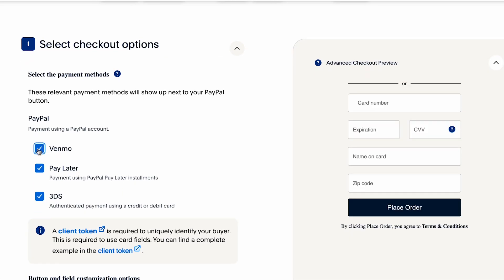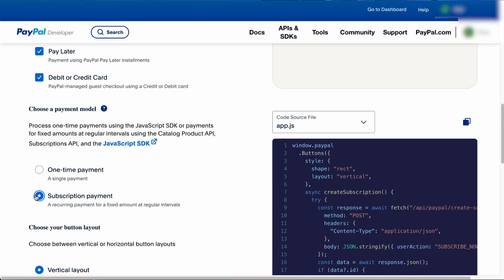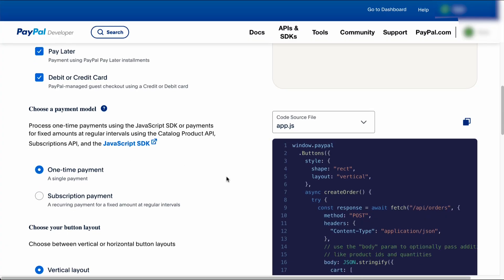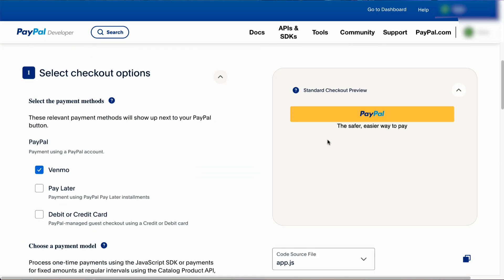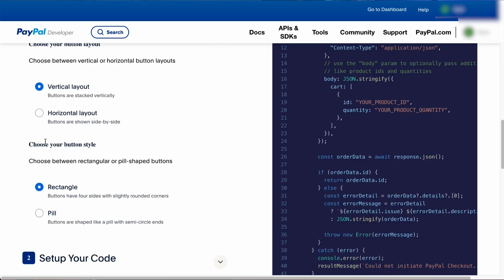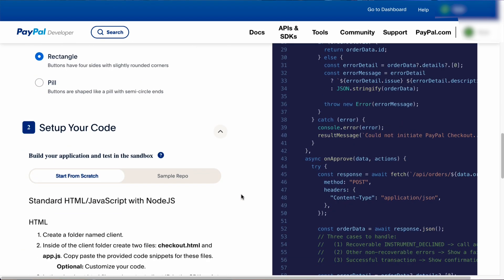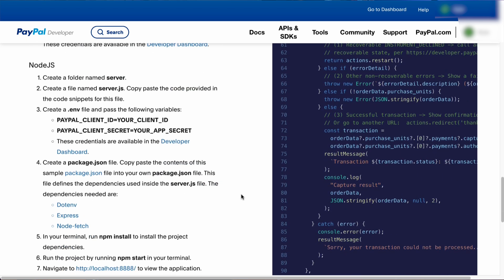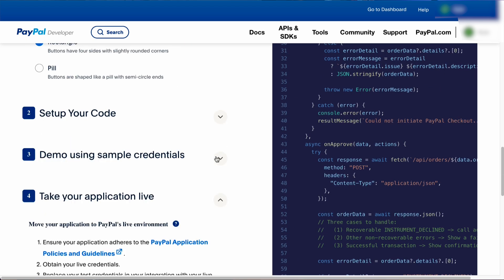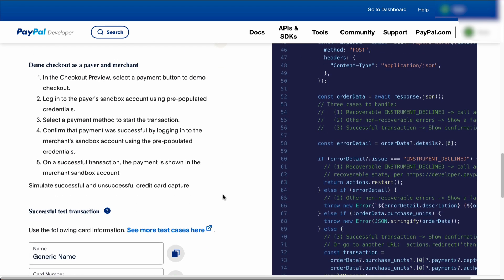We select the payment methods we'd like to accept. Then we move on to payment model — once-off or subscription. Then we choose our design layout. I'd personally recommend the vertical layout. Then we choose our button style. And from there, we have set up instructions depending on our code environment that we can simply download and configure. To test everything, we can use these sample credentials. I also have a PayPal sandbox video for testing if you'd like to watch it.